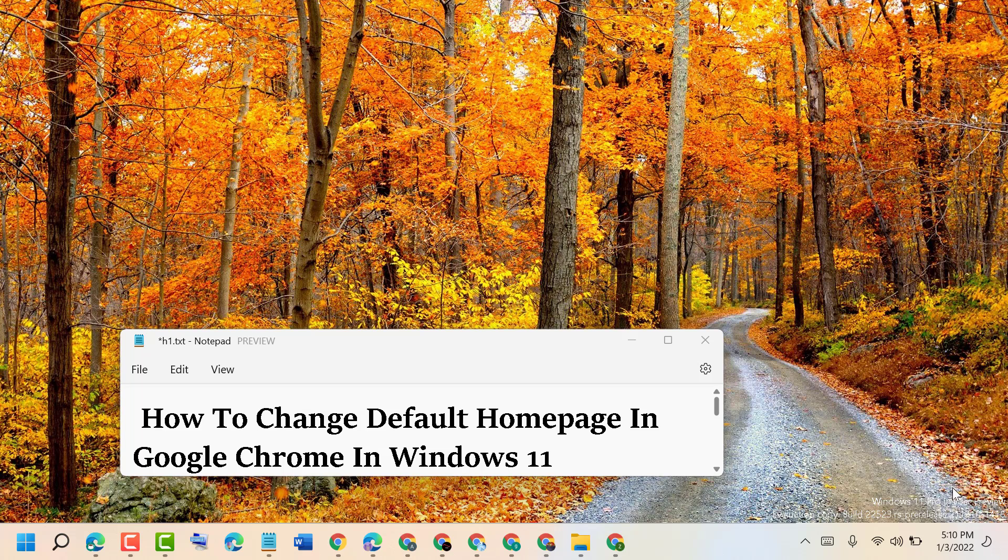Hello friends, today in this video I will show you how to change the default homepage in Google Chrome in Windows 11.